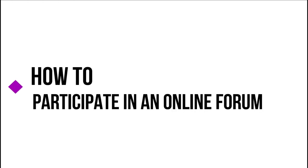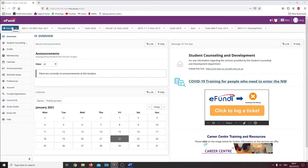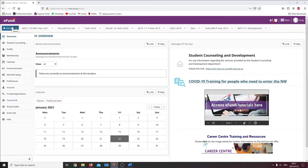Good day ladies and gentlemen. Today I am going to show you how to participate in an online forum. The forum tool is to communicate with other students and your lecturer.